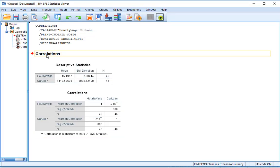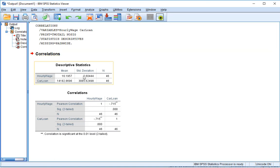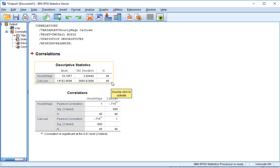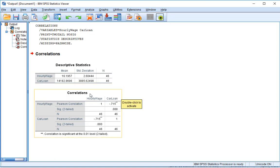And we have our correlations, our descriptive statistics that we asked SPSS to analyze. The hourly wage mean was 16 and the standard deviation was 2.6. The average car loan was $14,000 with a standard deviation of $3,000. And there are 46 participants total.